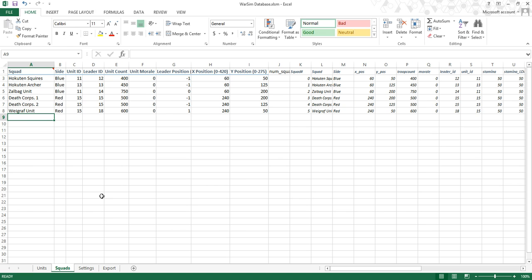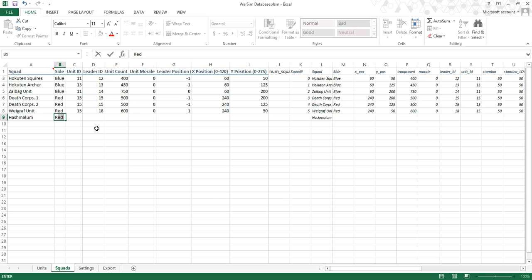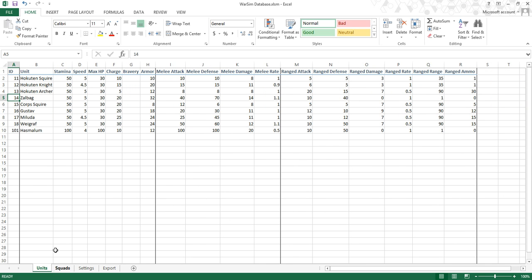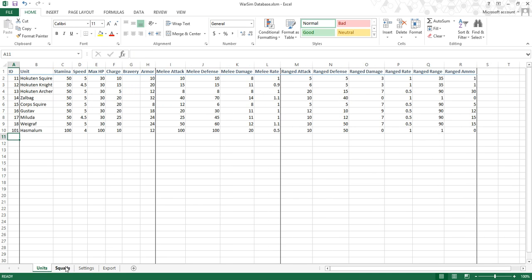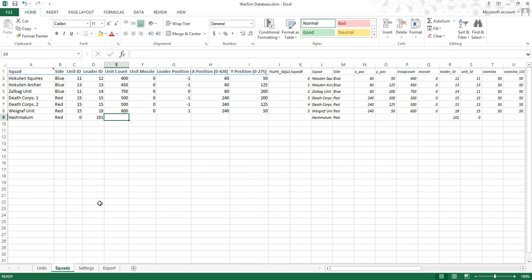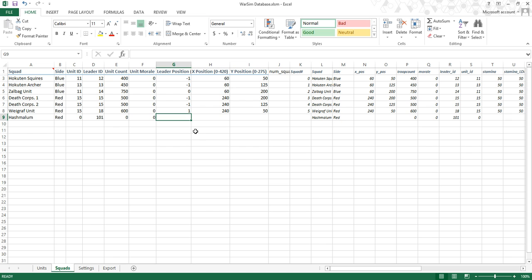In the squads tab, I'm going to create a new squad called HashMalum. The first field is the squad name, recommended to be up to 20 characters. Then you choose a side between red and blue. Then you fill in unit and leader IDs, which come from the first column of the unit sheet. This squad is not going to have any units, so I'll give it a unit ID of 0. You're also able to have squads with units but no leaders — just put a 0 in the leader ID. The leader ID here will be 101. Since I have 0 units, the count will be 0; the count tells you how many units are in the squad. Morale: 0 is normal starting value. A higher value increases attack efficiency; a negative number decreases attack efficiency and can eventually lead to units fleeing the battle, though that hasn't been implemented yet.